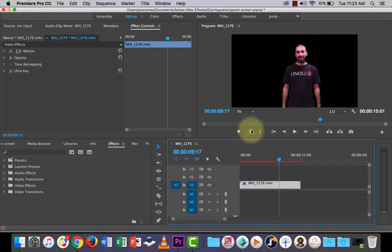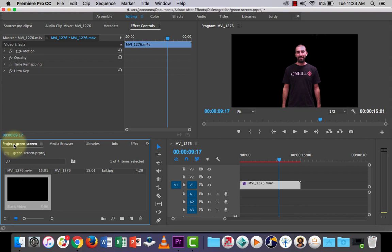go into your Project tab here, and next to the bin there's an icon called new item. Let's click that and let's go to black video. All right, and just click Okay.